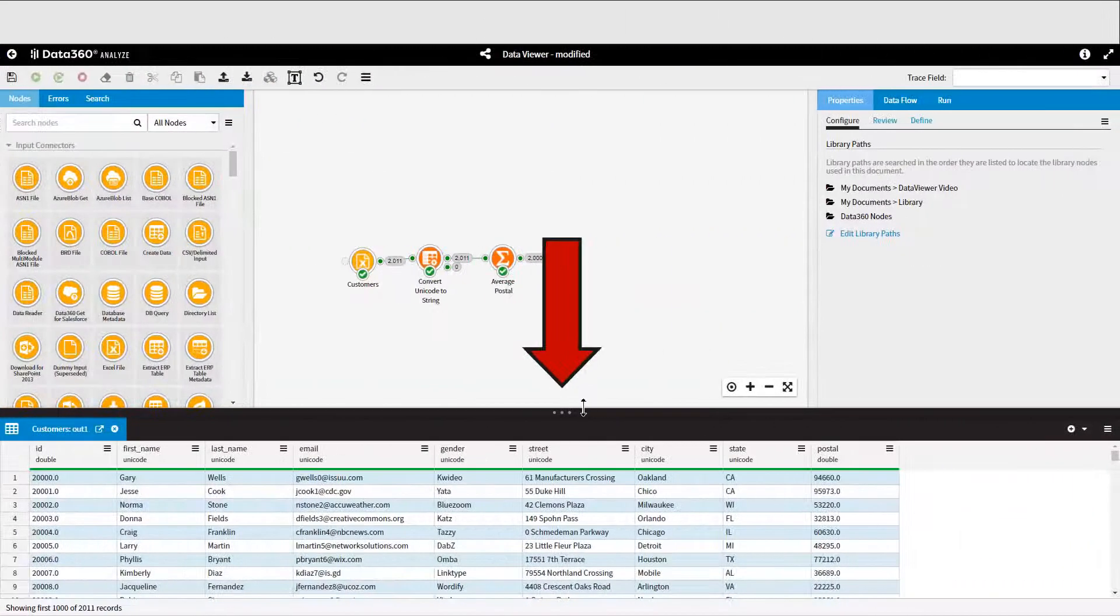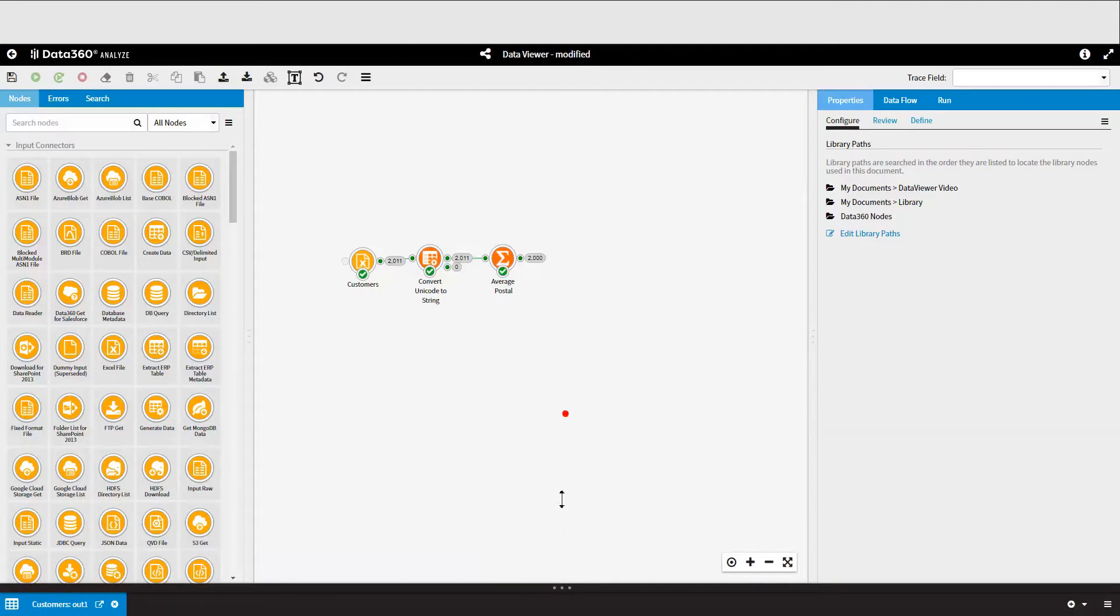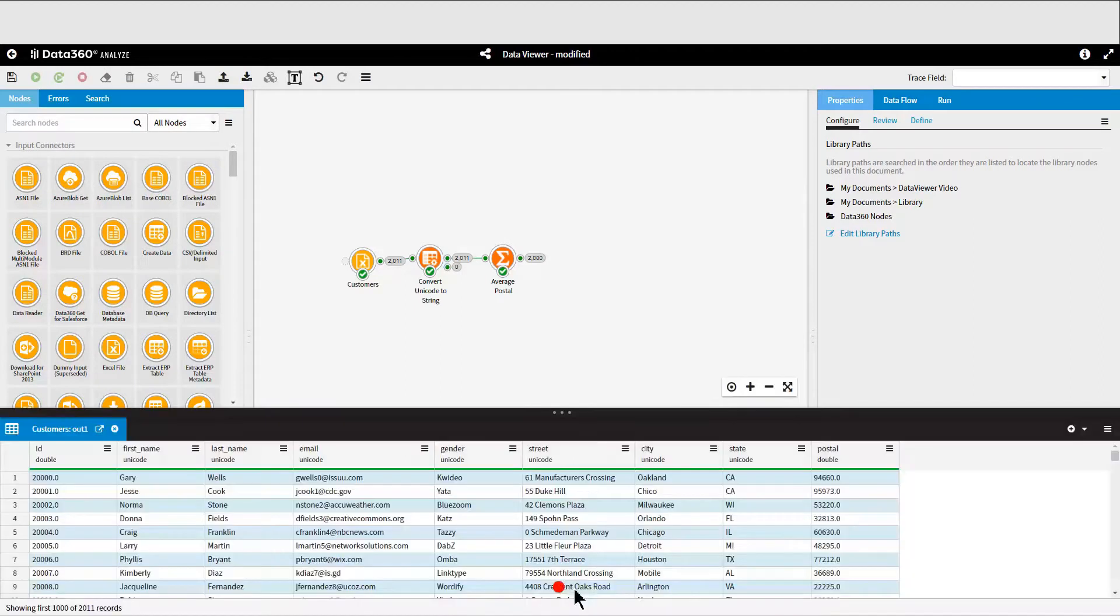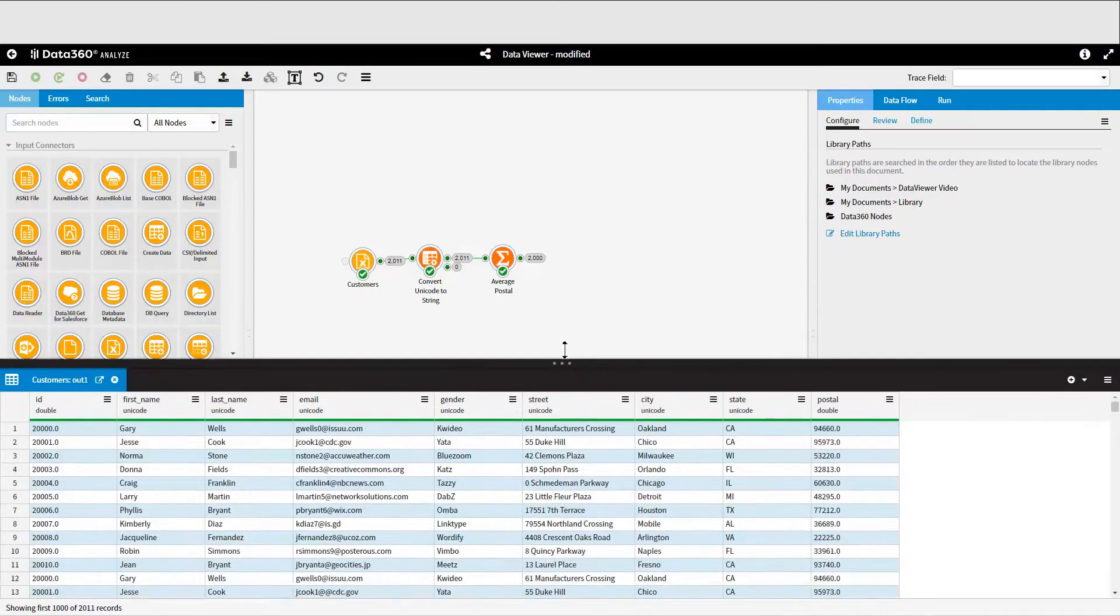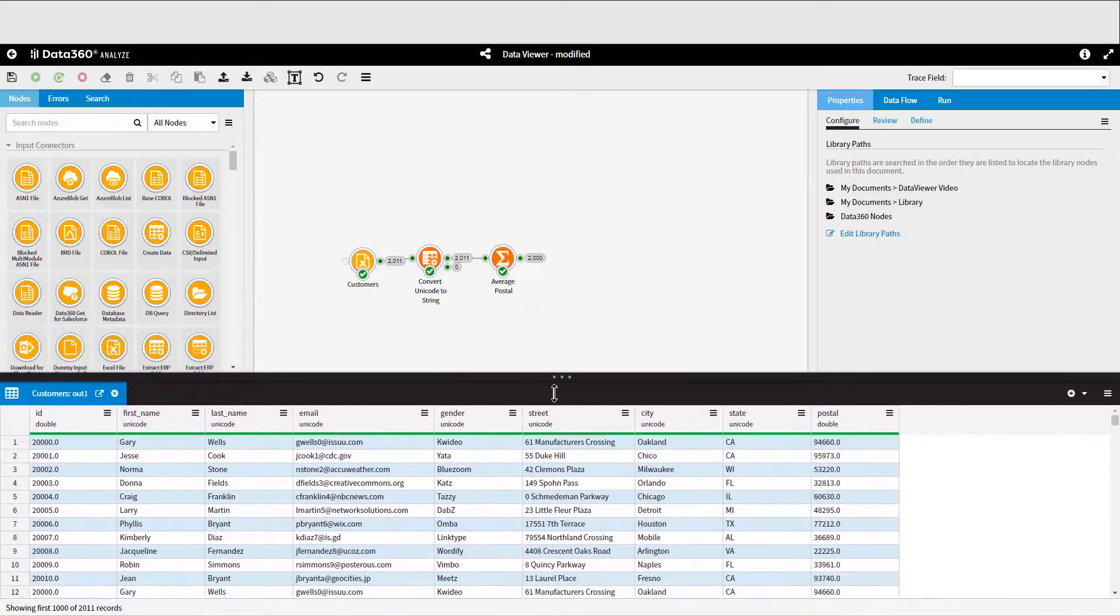The Data Viewer appears at the bottom of the screen and can be expanded or collapsed as needed by clicking on these three dots. You can drag the Data Viewer up and down to make it as big or as small as you like.